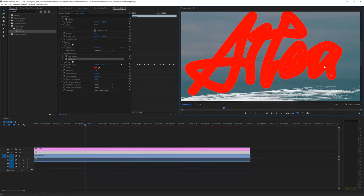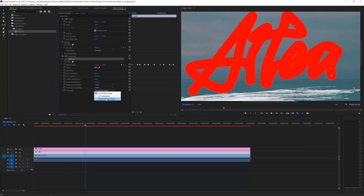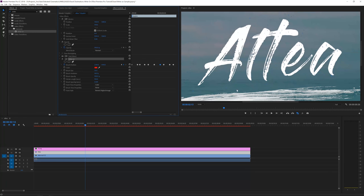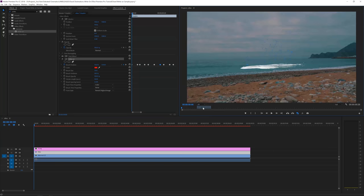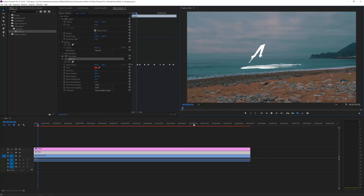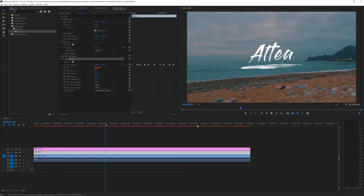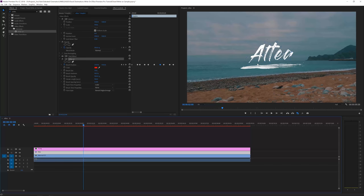Now our text is entirely covered and no white is leaking through. Go to Paint Style — currently set to 'On Original Image' — and change it to 'Reveal Original Image.' That will reveal our text as the brush covers it. If you play back from the beginning, you'll see the animation of your text being written on screen. Of course it depends on how you draw it — for example, the 't' animation here I don't really like, but you can play around with all the settings.